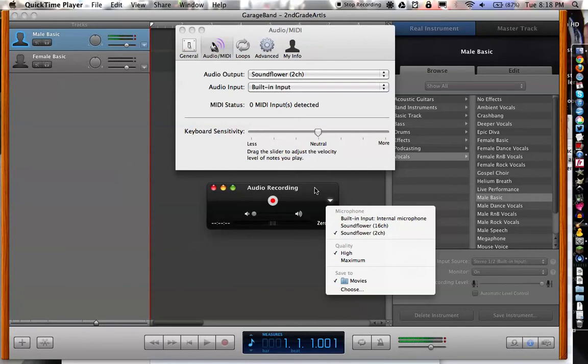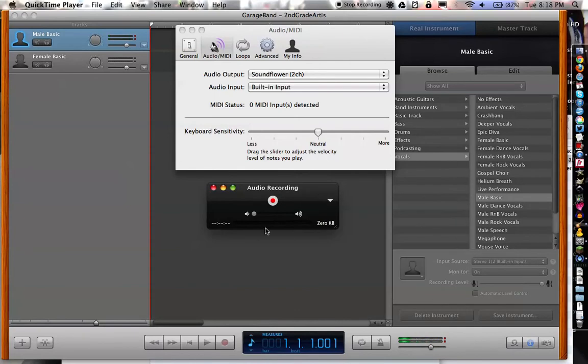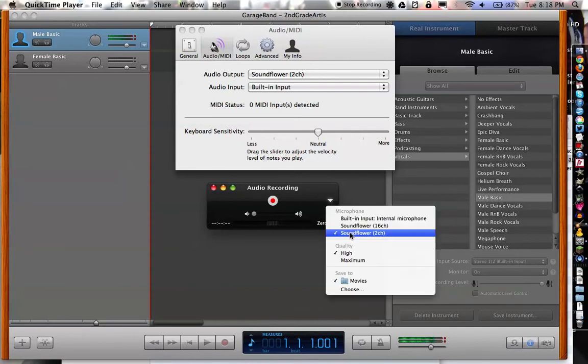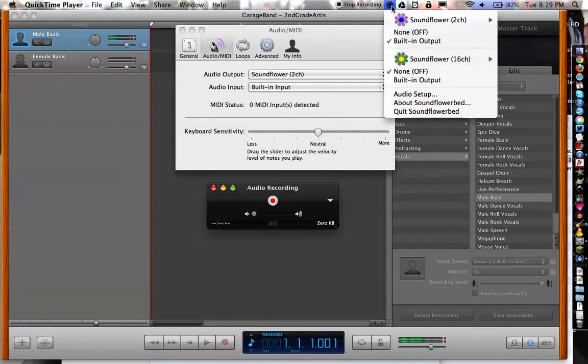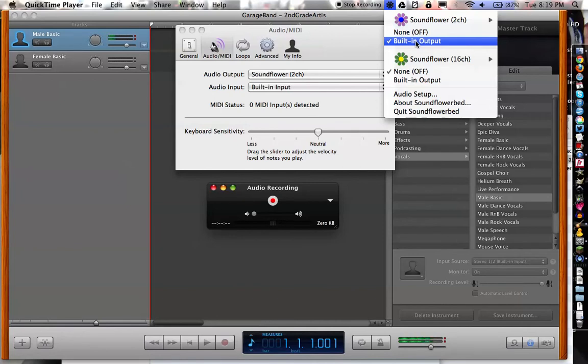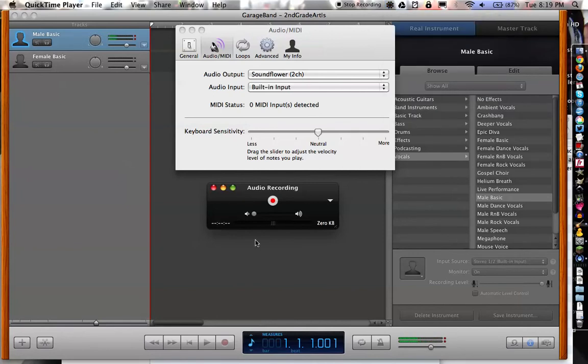And as you can see, even though this is saying SoundFlower here, this is still acting like it's hearing my voice just fine. That's because, in addition to everything else, I have also gone up and picked built-in output here, which just happens to be my headset. So, I'm hearing everything, this is hearing everything,